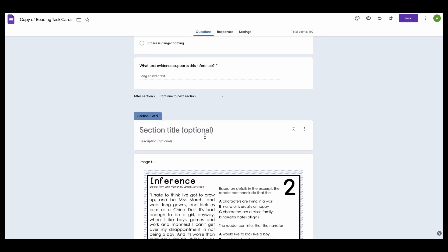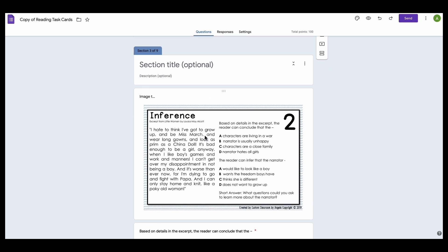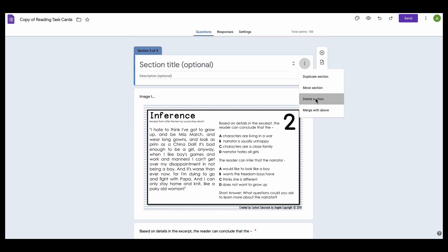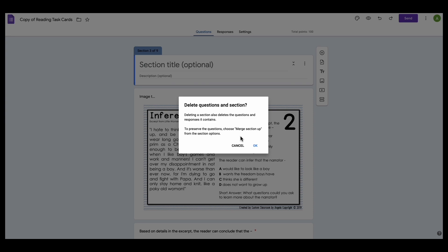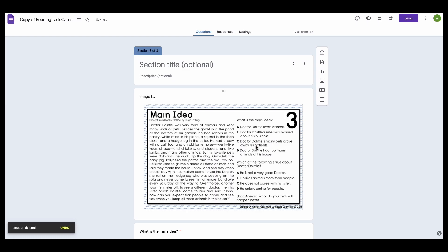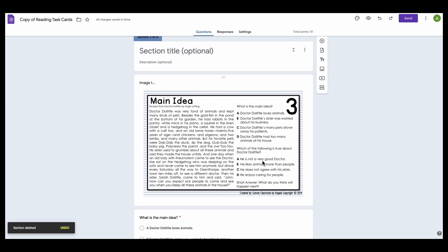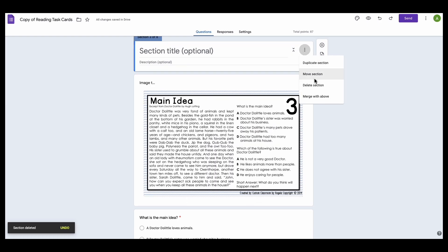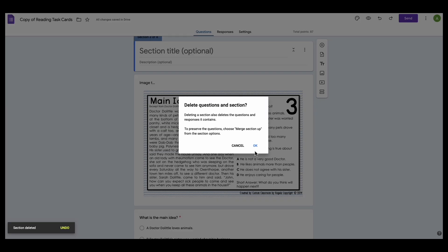So I'm going to go in the task card 2 and I'm going to click the three dots off to the side, and I'm going to just delete this whole section. And so everything, the questions included, are in that section, so now I can delete this section as well.